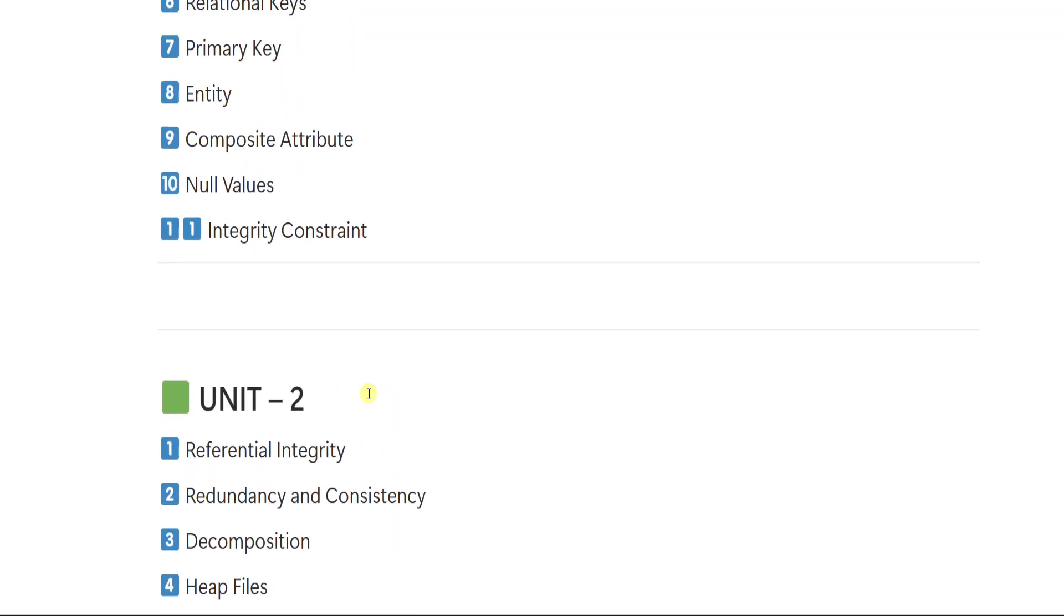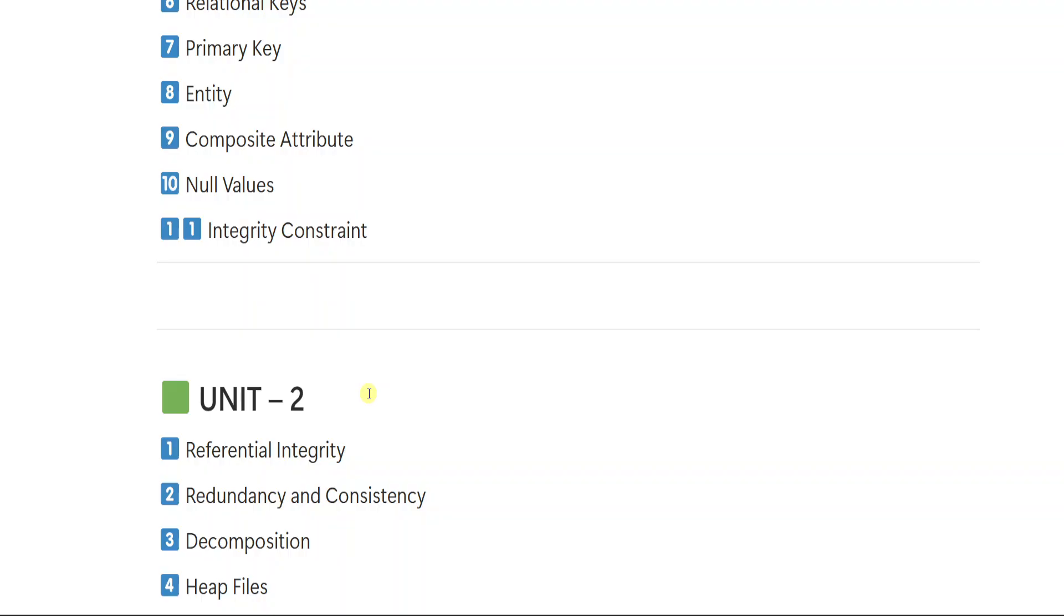Before we move on to the unit 2 questions, I just want to remind you all that I have prepared Complete Notes for Degree Third Semester with including all subjects, core, non-core and languages in one place. These notes are written in simple and clear language so that every student can understand and complete the syllabus easily. And the best part is whatever important questions I am giving in this video, all those questions and answers are already included in my notes. Only exam focused content, no irrelevant topics. So if you want to prepare smartly and save your time, these notes will really help you to score top marks in less time.